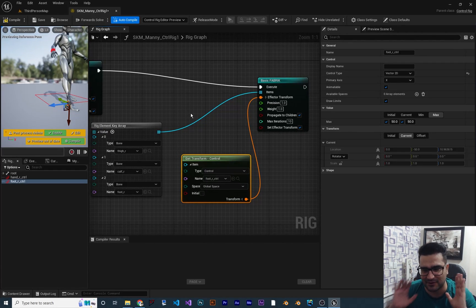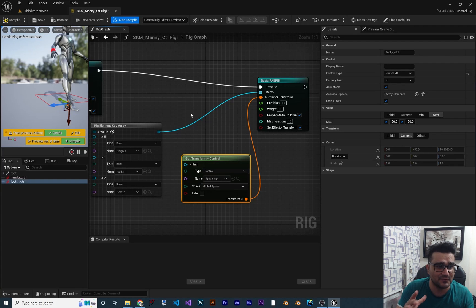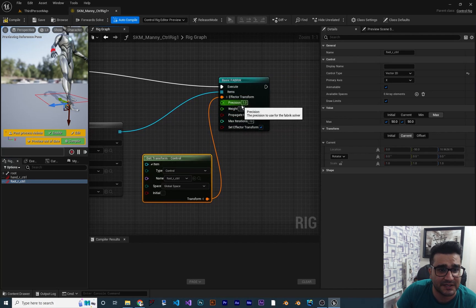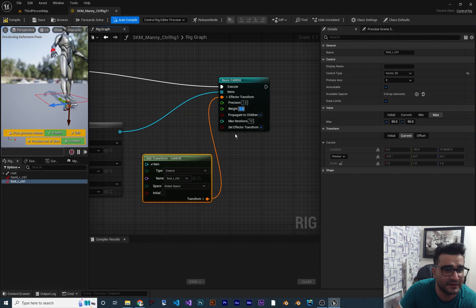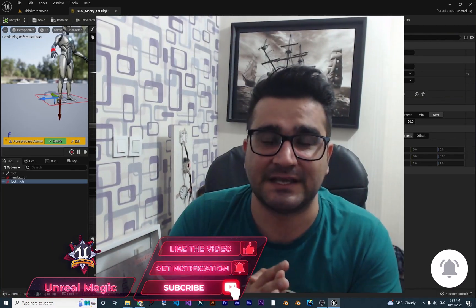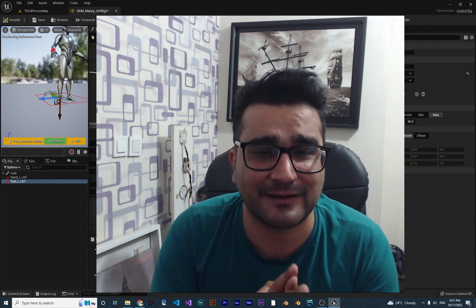I wanted to cover another node in this video, but the next node is too important to just briefly mention — because in that node we can make a lot more limitations to these bones, making it more realistic and easier to create animation. In this fabric node you can also see there is a precision setting — that controls whether the control should reach the target exactly or not. And there's a weight, for example 0.5, so it will use 50% of these positions. In the next video we'll talk about that node. Please hit the like button and subscribe to my channel. Thank you very much for watching. Bye.